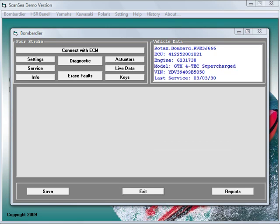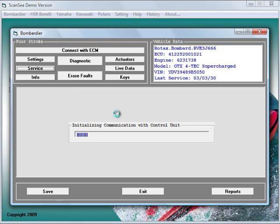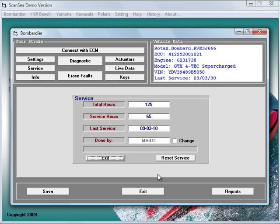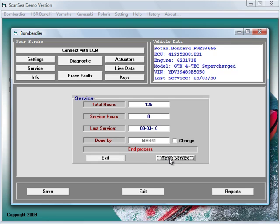Another very important function is to reset the service hours after performing a service. Click on the service button and ScanSea shows you the total hours as well as the service hours and date of last service. One click on the reset service button and the service hours have been reset to zero.